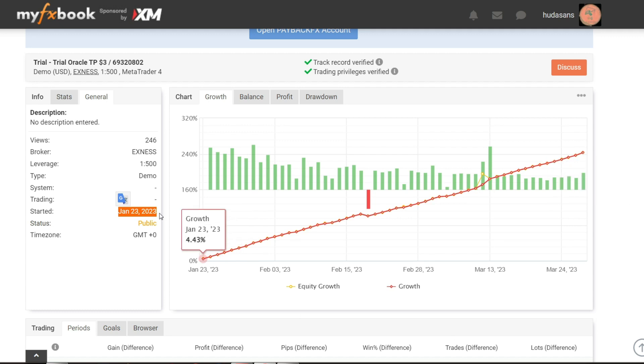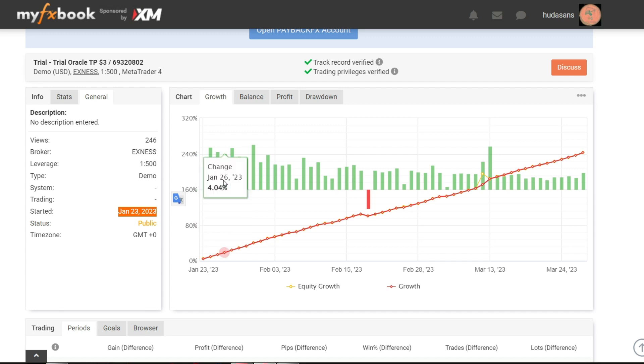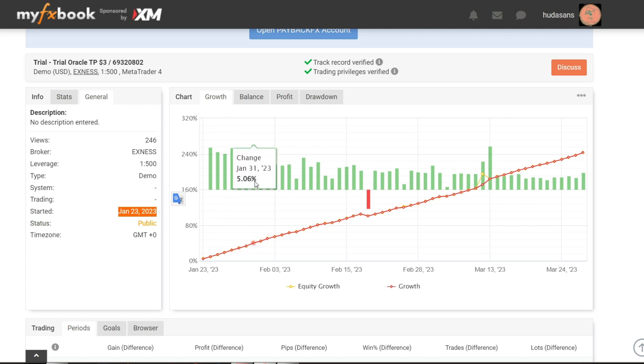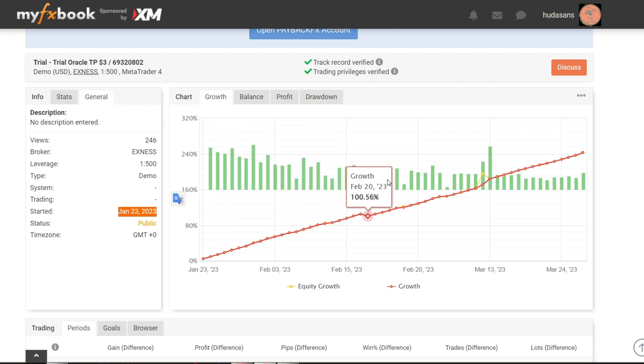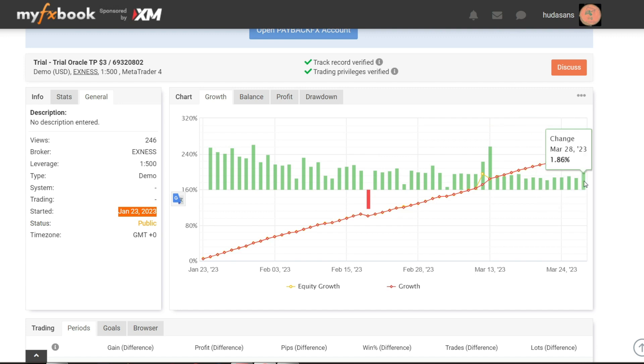When I first started trading on January 23, the daily profit was around 4%. And over time the profit earned is stable enough so that the current balance is $249 with a trading lot of 0.01 and a take profit of $3. So if you calculate the daily percentage, it is smaller but still generates stable profits with relatively low drawdowns.